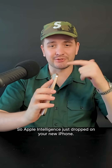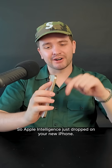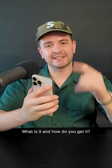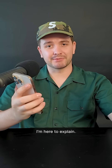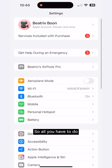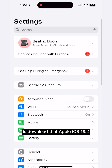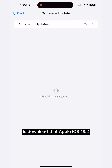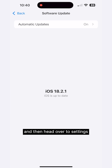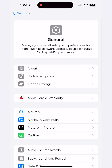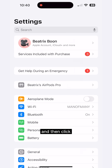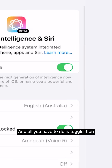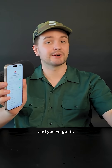Apple Intelligence just dropped on your new iPhone — what is it and how do you get it? All you have to do is download iOS 18.2, then head over to Settings, click Apple Intelligence — it's a new menu — and toggle it on.